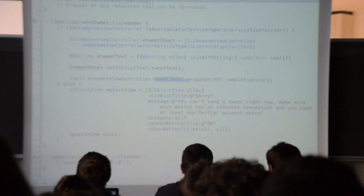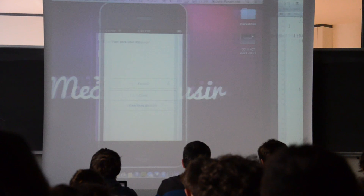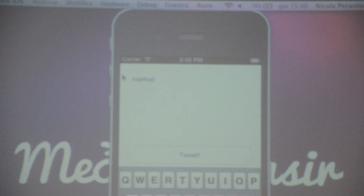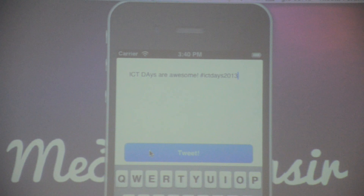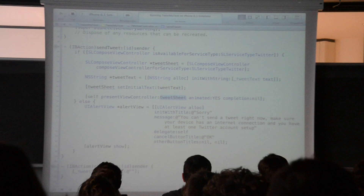We set the text of the tweet to the text we took from the user. Then with the present view controller instruction, we present the user with the tweet composition view. Basically, with this instruction we took the text inside the text area and set it as the initial text of the tweet.